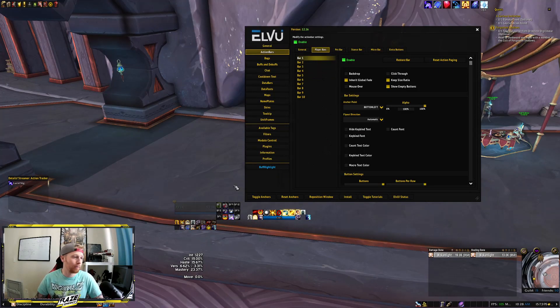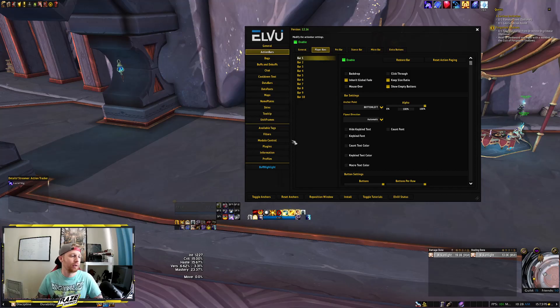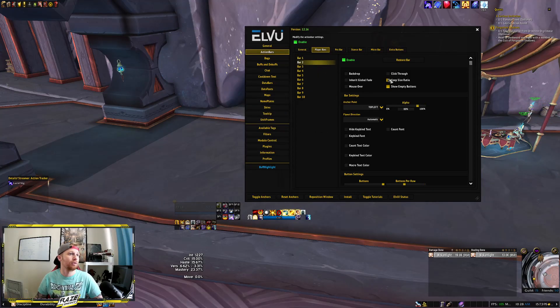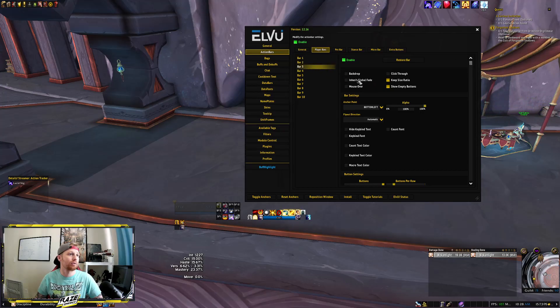You can have as many bars as you want, of course, or whatever you need. You can do the same thing with all your action bars if you really wanted to — action bar two, three, you can do that with all of them.